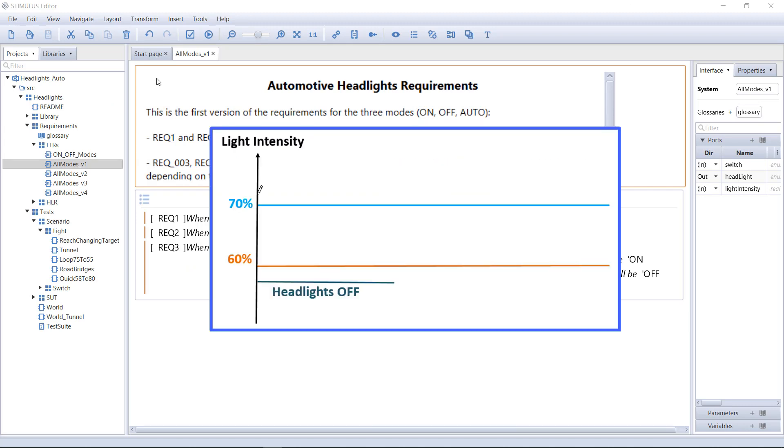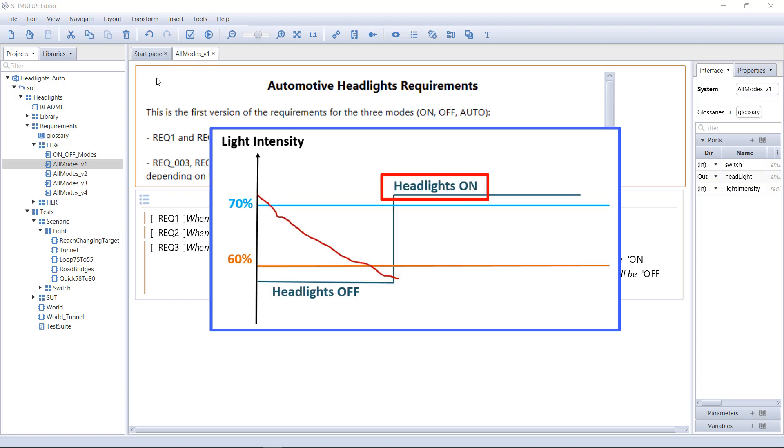We'll use, as an example, a headlight controller with an automatic mode which turns on the headlights when the ambient light intensity drops below a certain threshold and turns them off when it is above another threshold.